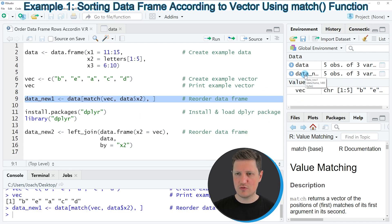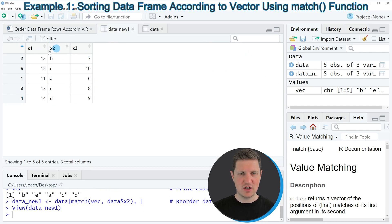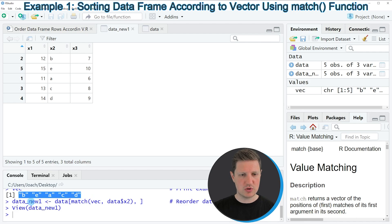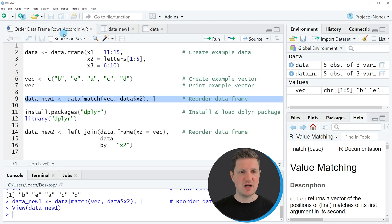If you run line 9 of the code, you can see at the top right of RStudio that a new data frame appears which is called 'data_new_1', and if you click on it you can see that our data frame was reordered according to the values in the vector. Our vector was ordered by the values b, e, a, c, and d, and now our entire data frame is also ordered according to this vector, as you can see in the second column.